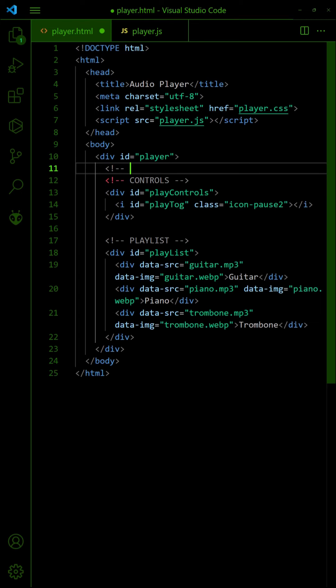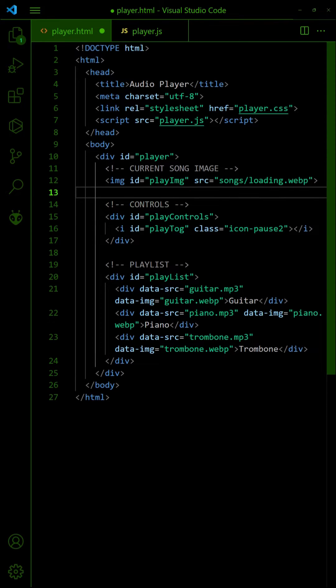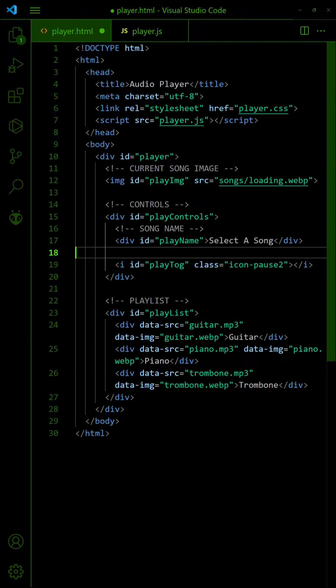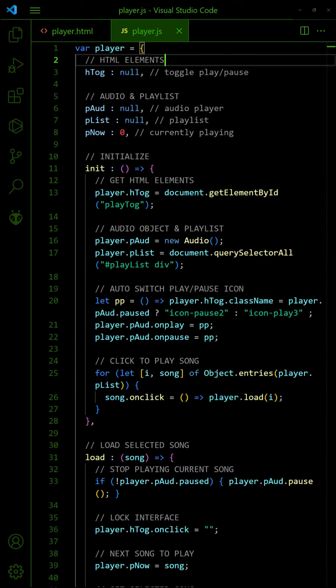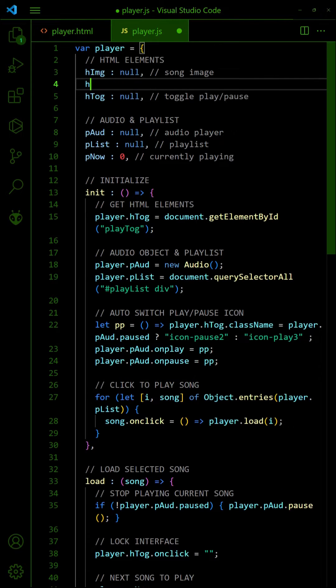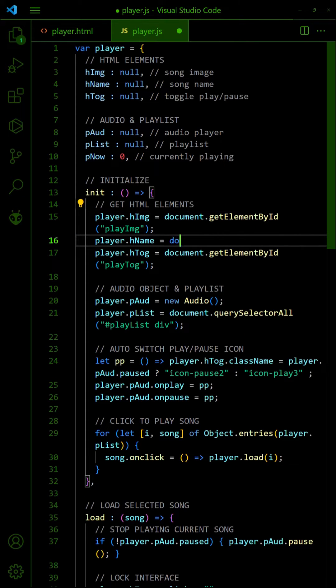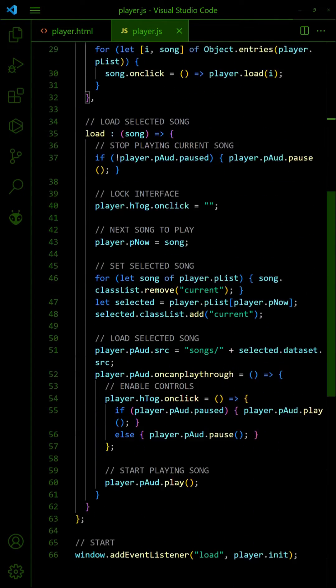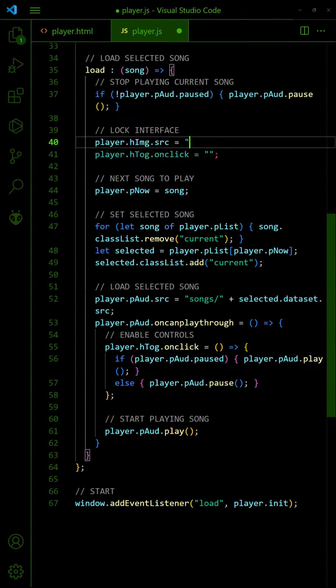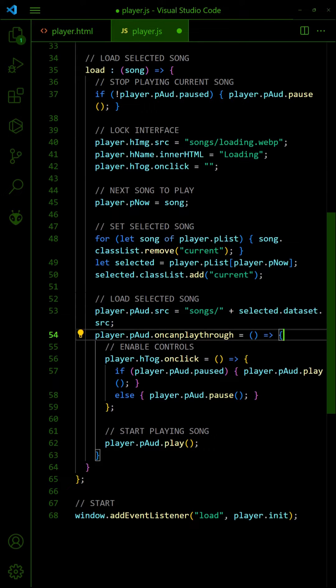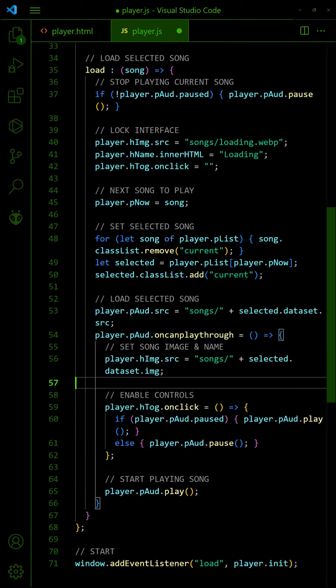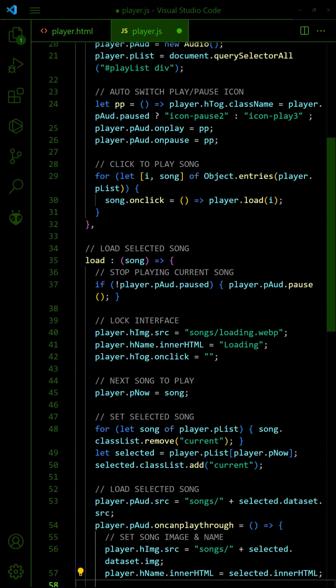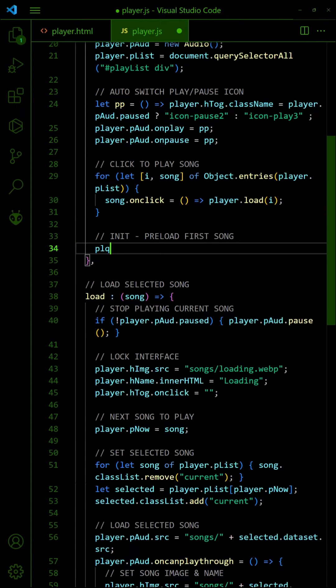Let us now add a display for the song image and name. In the JavaScript, also get the song image and name on page load. When the song is loading, show an empty image and set the name to Now Loading. When the song is loaded, update the image and name accordingly. Lastly, preload the first song during init.